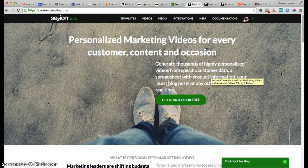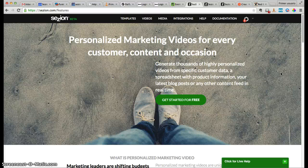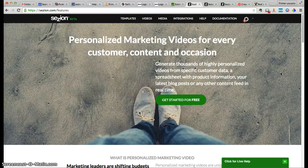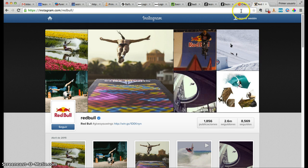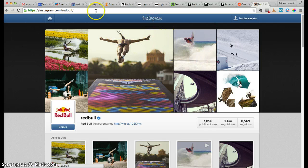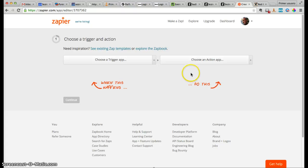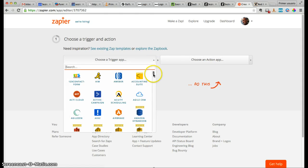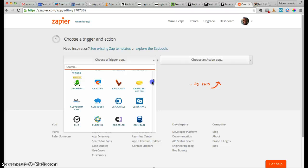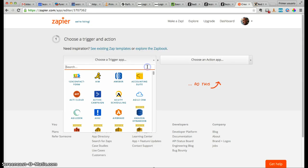Session is a service that helps generate thousands of highly personalized videos from any data source. That data source could be, for example, Twitter, a web form submission, information saved into a spreadsheet, Instagram, your own CMS, or your databases. In this case we're going to use Instagram, and the way you combine Instagram with Session to generate personalized videos is by using Zapier.